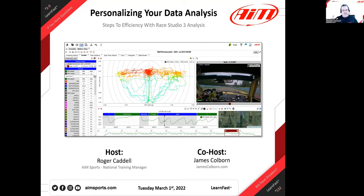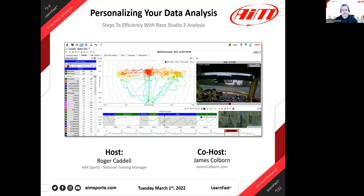We're here today because we announced that Race Studio 3 analysis is now our production data analysis software. Not to say that Race Studio 2 will not continue to be available — of course it will. You'll have your choice of analyzing your data in Race Studio 2 or Race Studio 3. That will be there for quite some time. At probably some point the 2 will come off, but it'll still be available to download and use. Maybe in a year or so they pop the 2 out of there and make this a streamlined Race Studio 3 product.